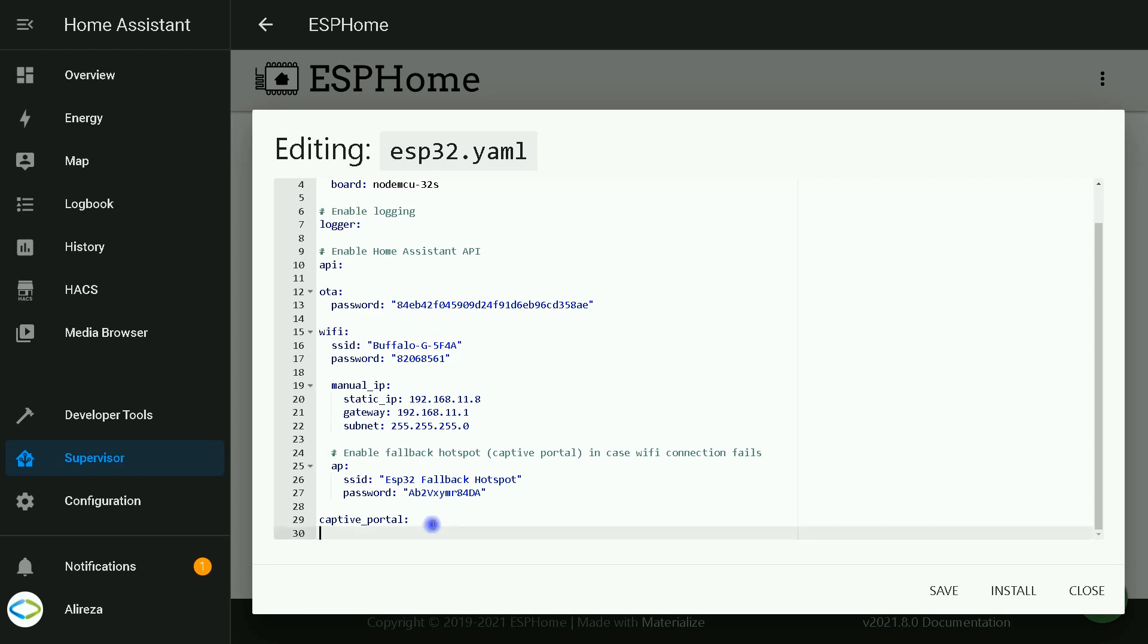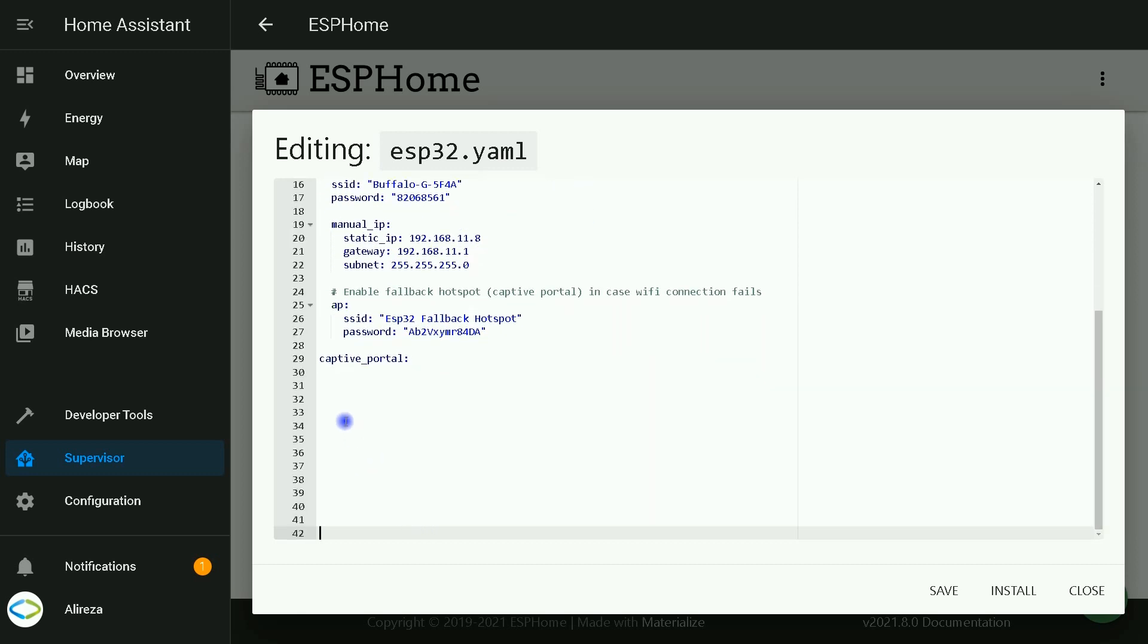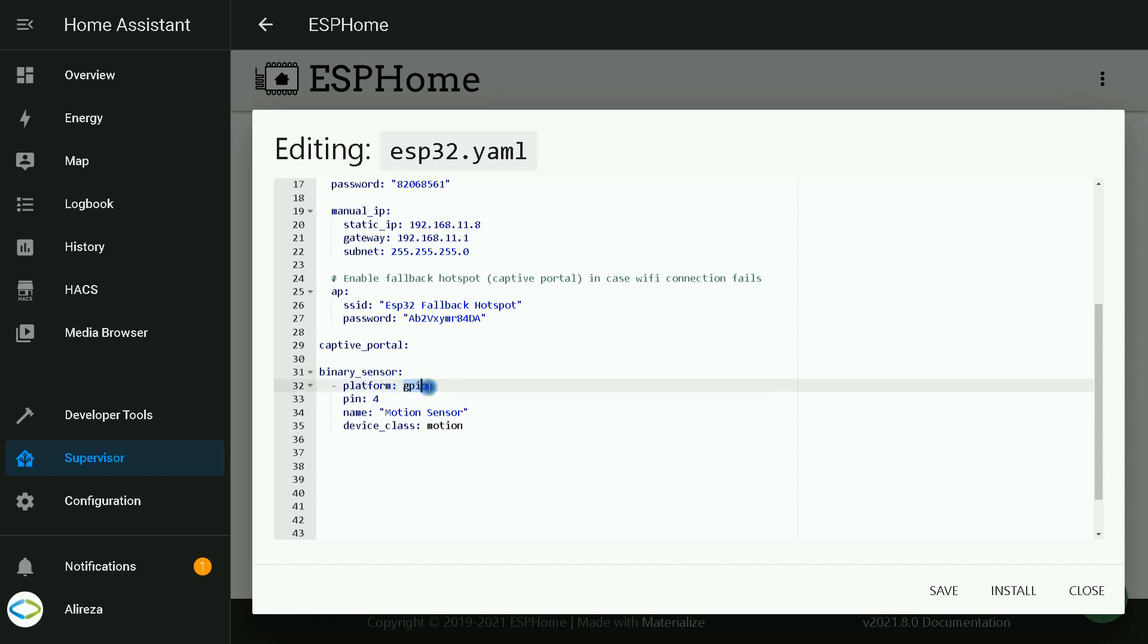At the bottom of the file, I paste the codes related to defining motion sensor. As I said, motion sensor is binary. Platform is GPIO. I use pin number 4, GPIO number 4 for my motion sensor.